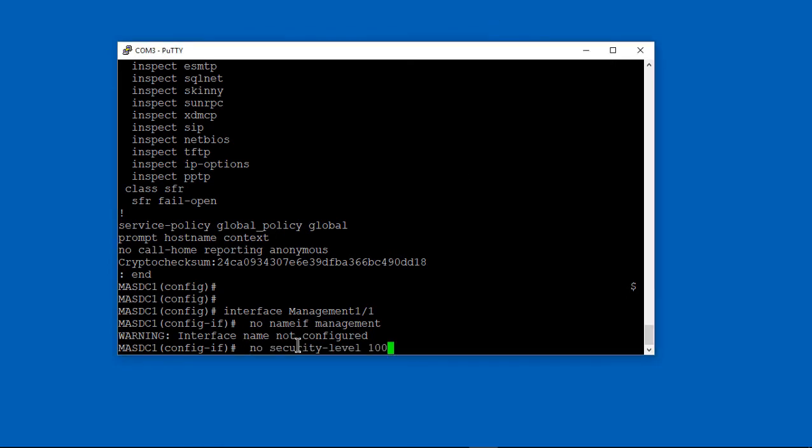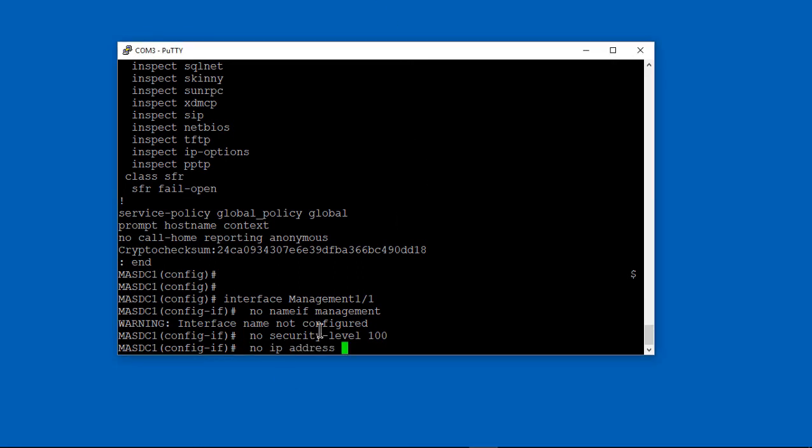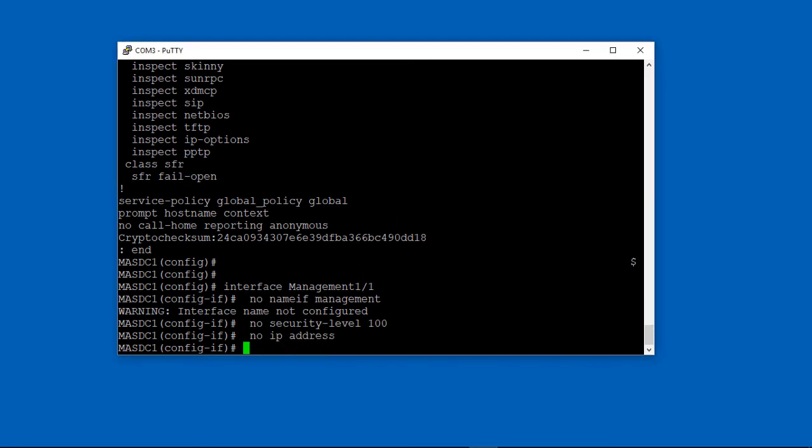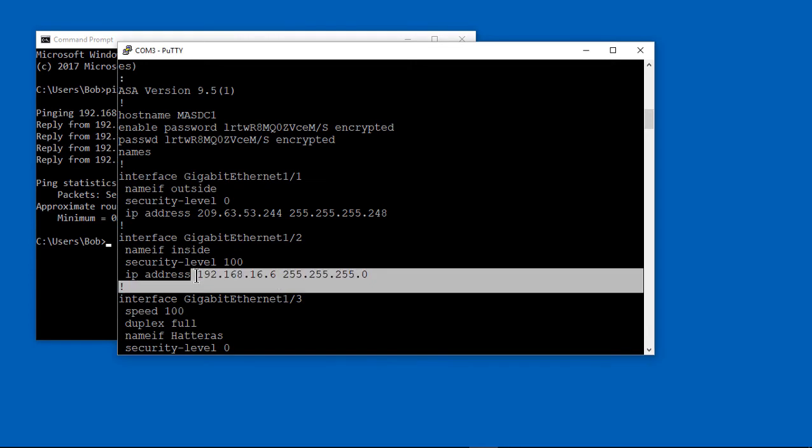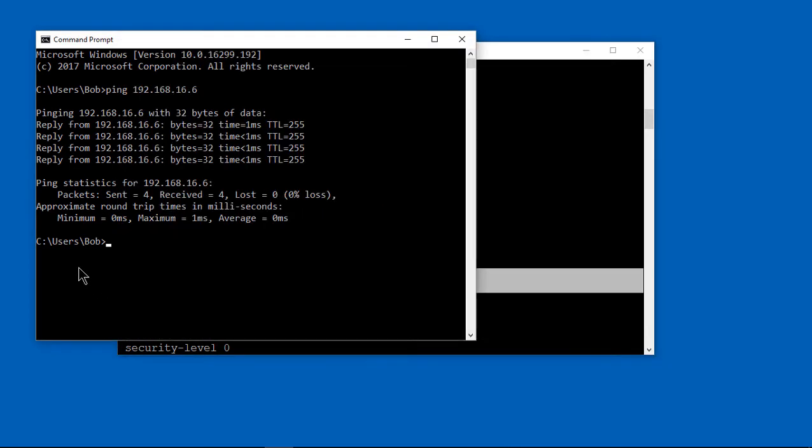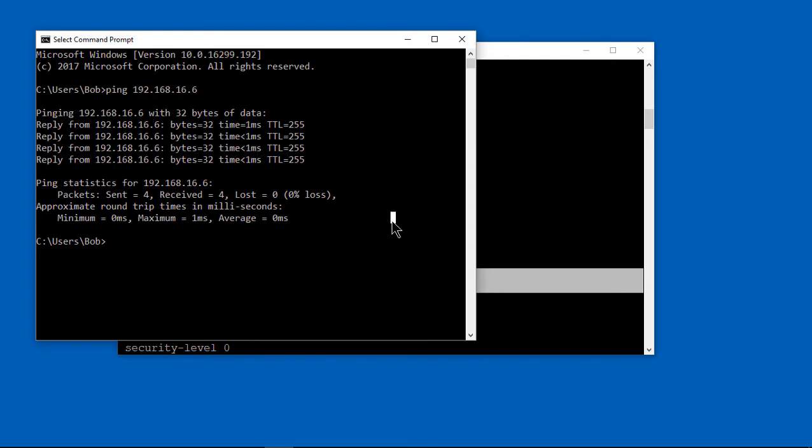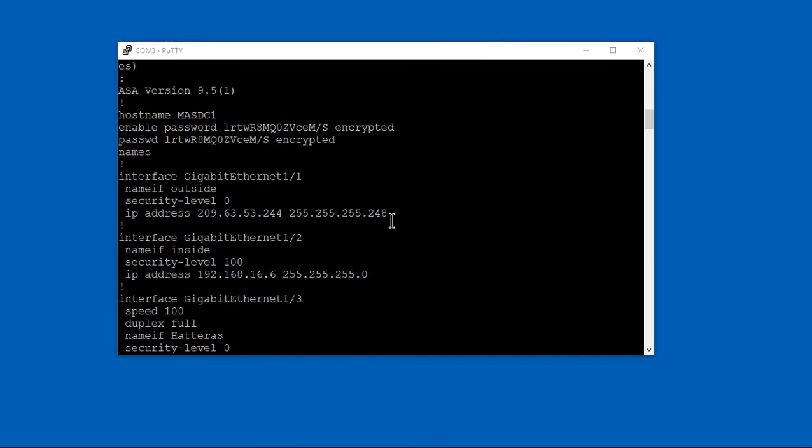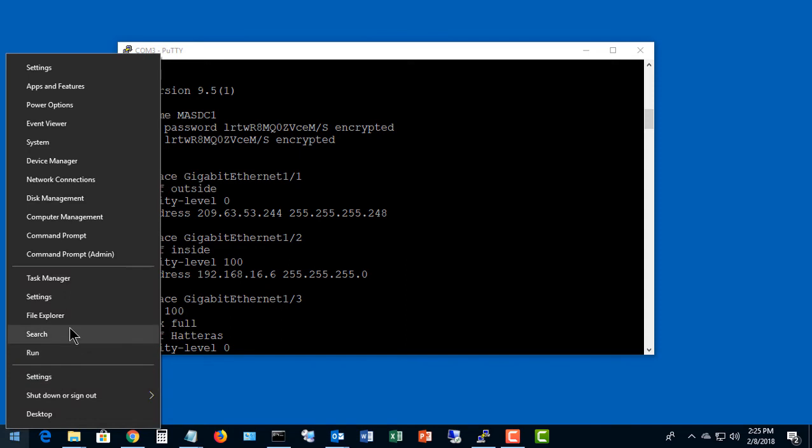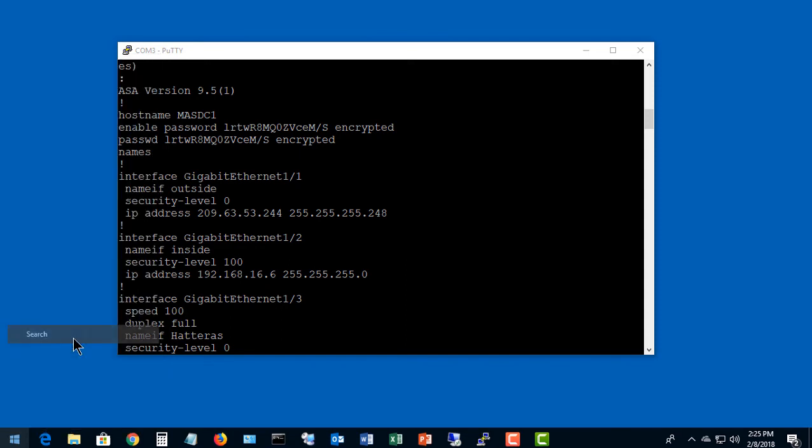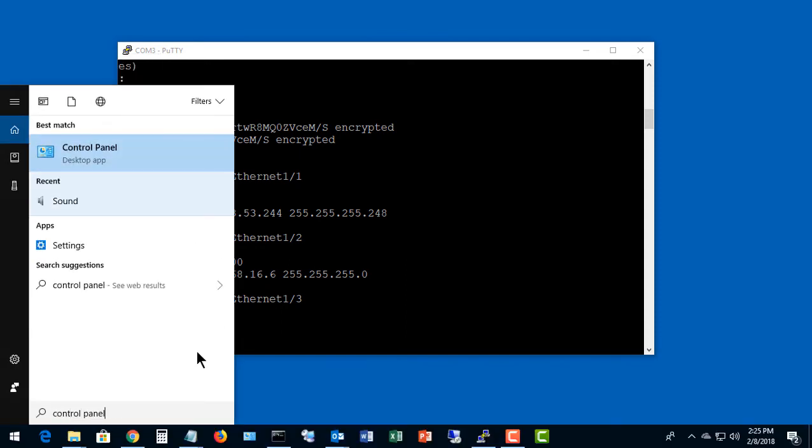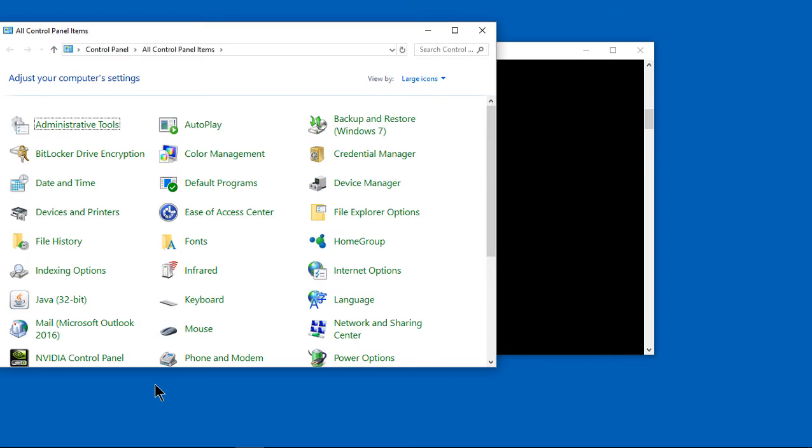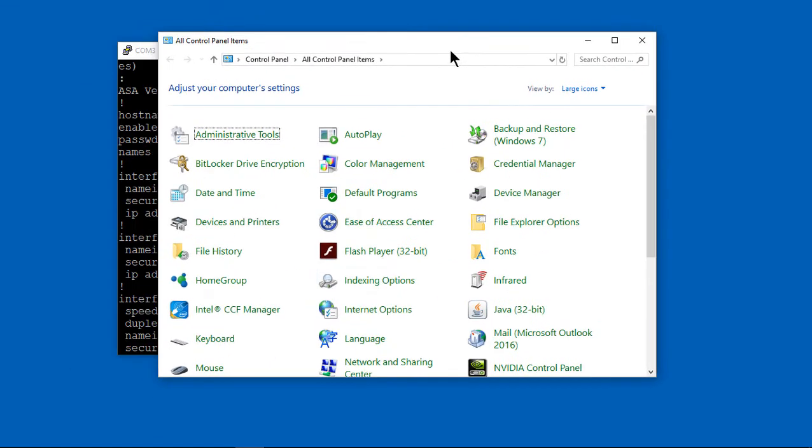You're going to plug in a cable into the management interface and port 2 on your 5506. We're stripping out all the configuration out of our management interface because we want it to be used just for Firepower. We can see the firewall IP address is 16.6. We're able to ping that, which means we're communicating with it just fine. Our host IP address is 16.50.